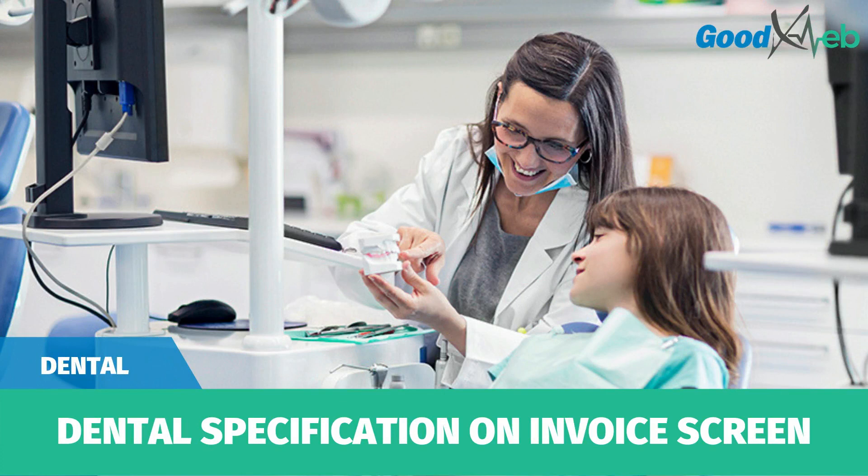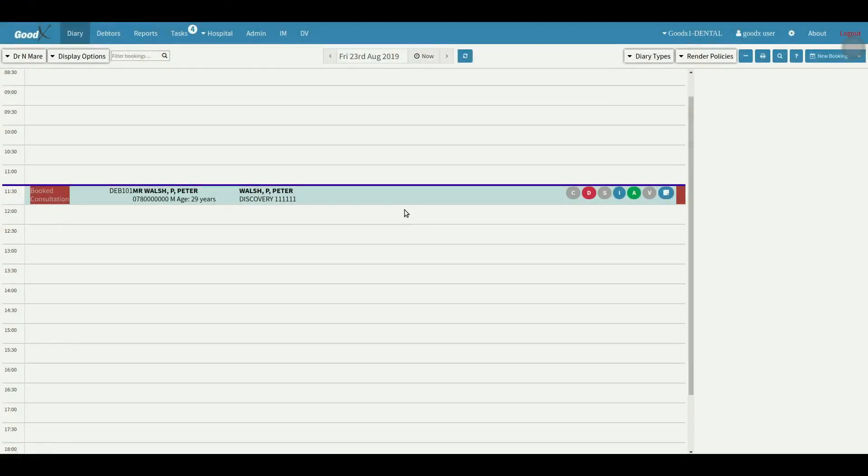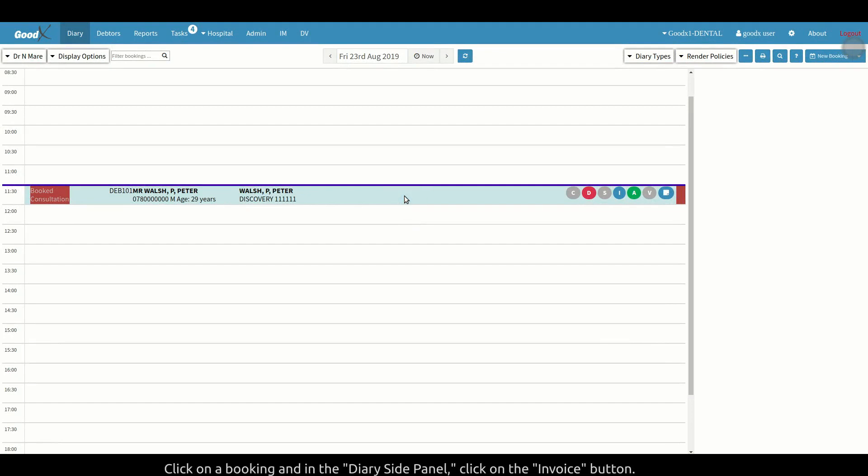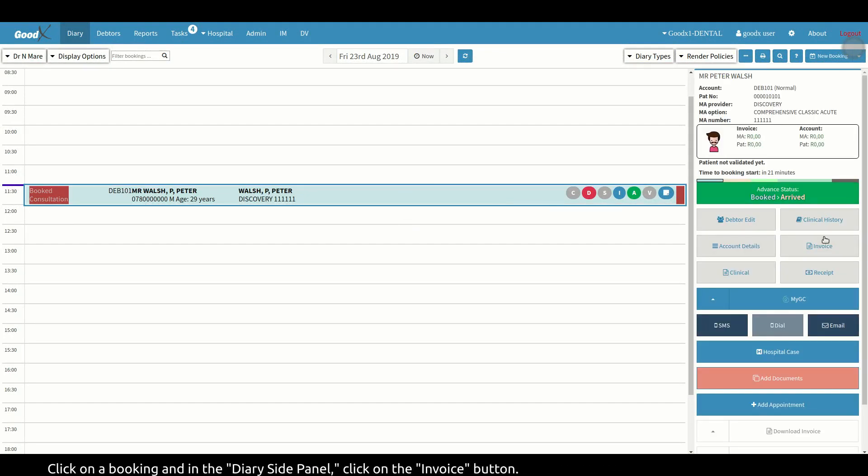The goal of this video is to show you the slight differences in the invoice screen with dental specifications. After you've made a booking, click on it and then in the diary side panel, click on the invoice button.